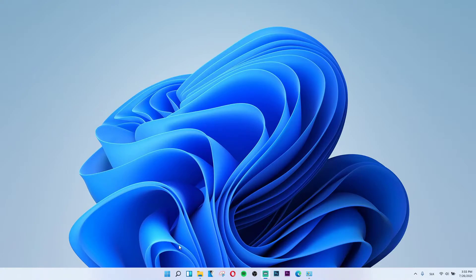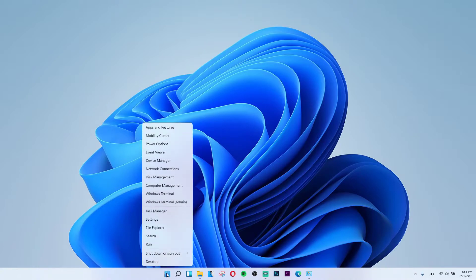Now, what you want to do is find the Start icon next to the search on the bottom. Right-click on the Start icon, and under Task Manager you'll see Settings. Click on Settings.